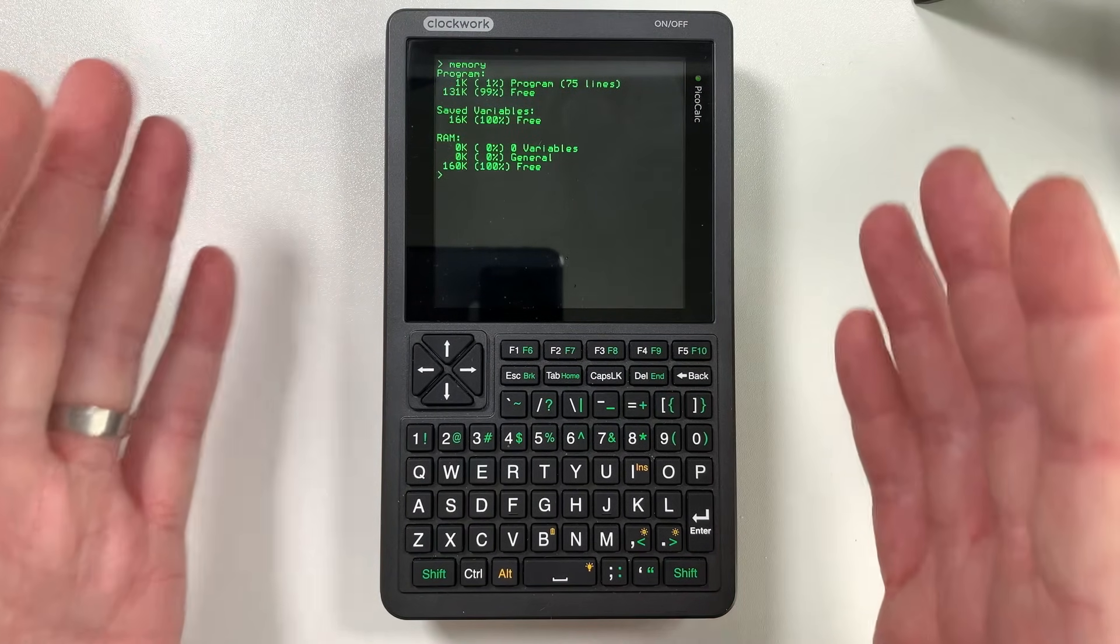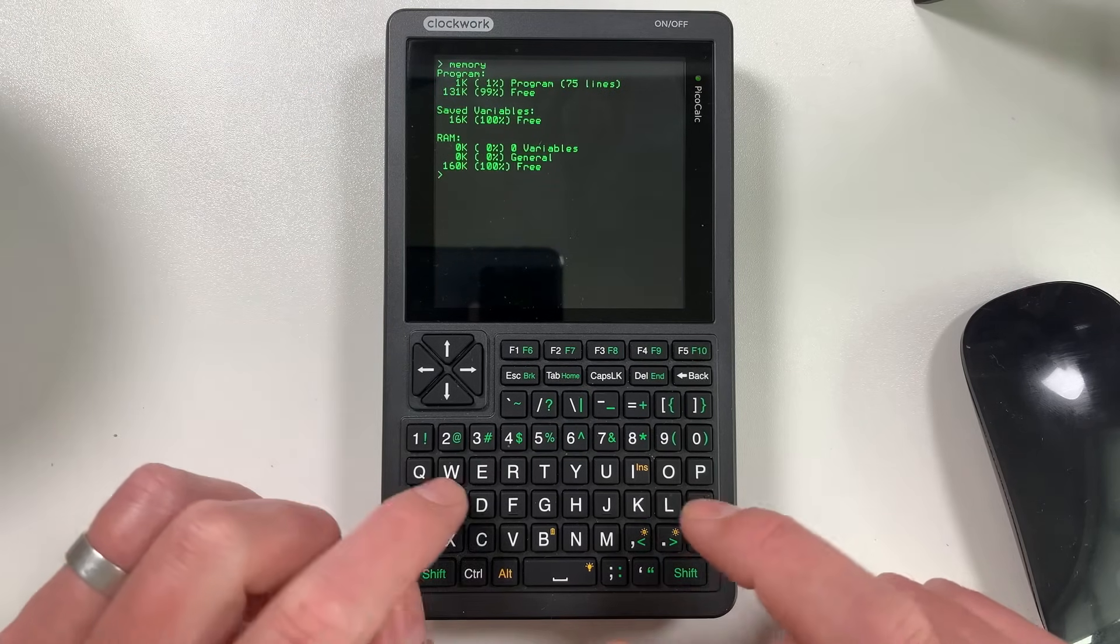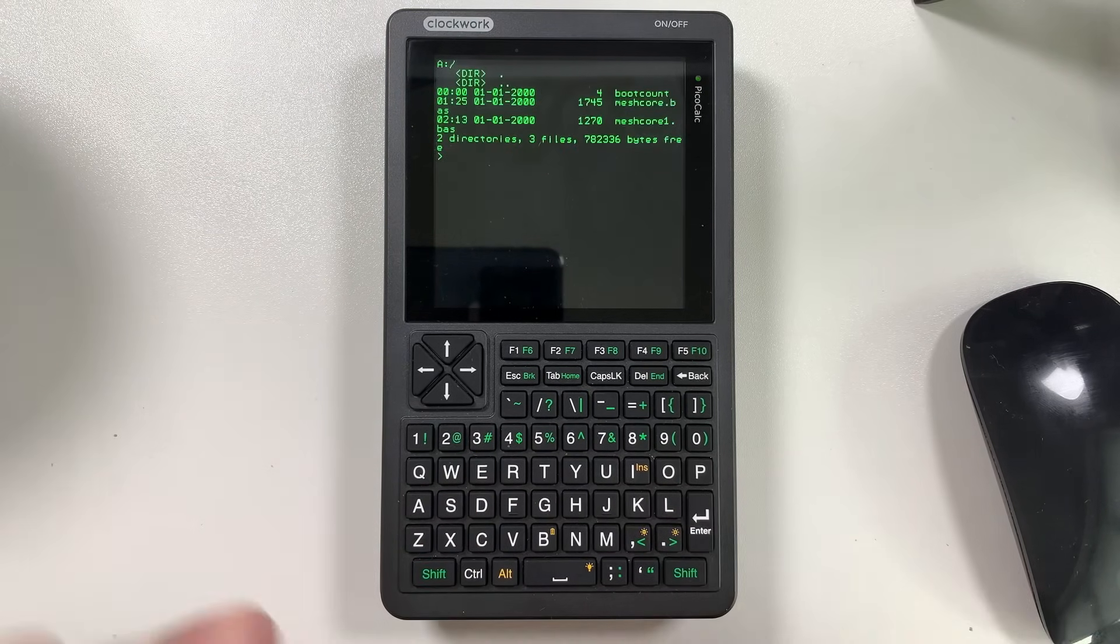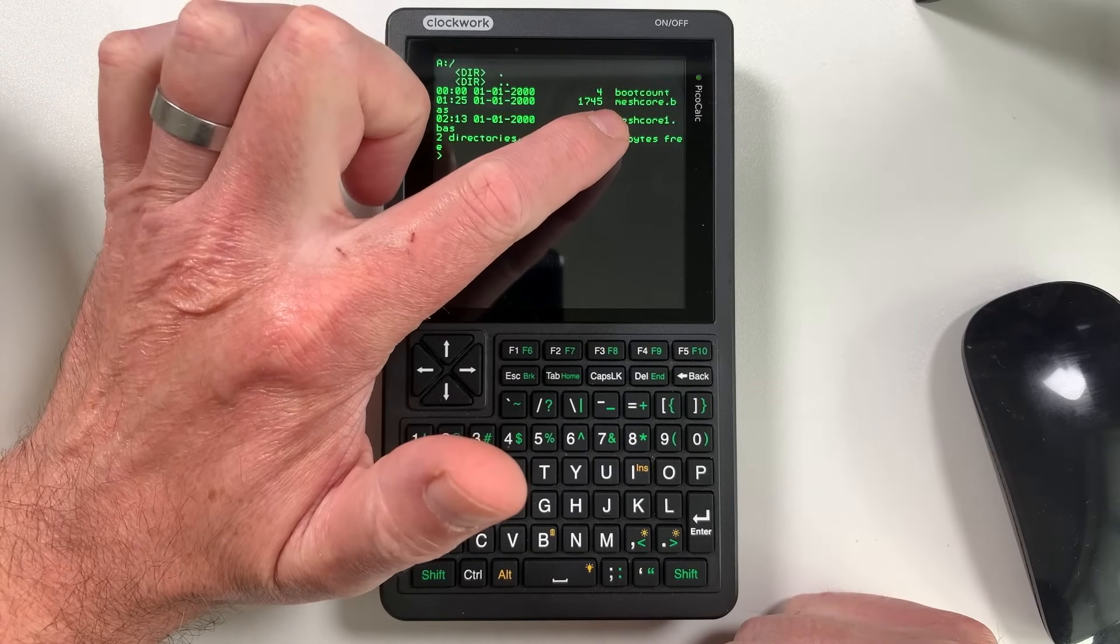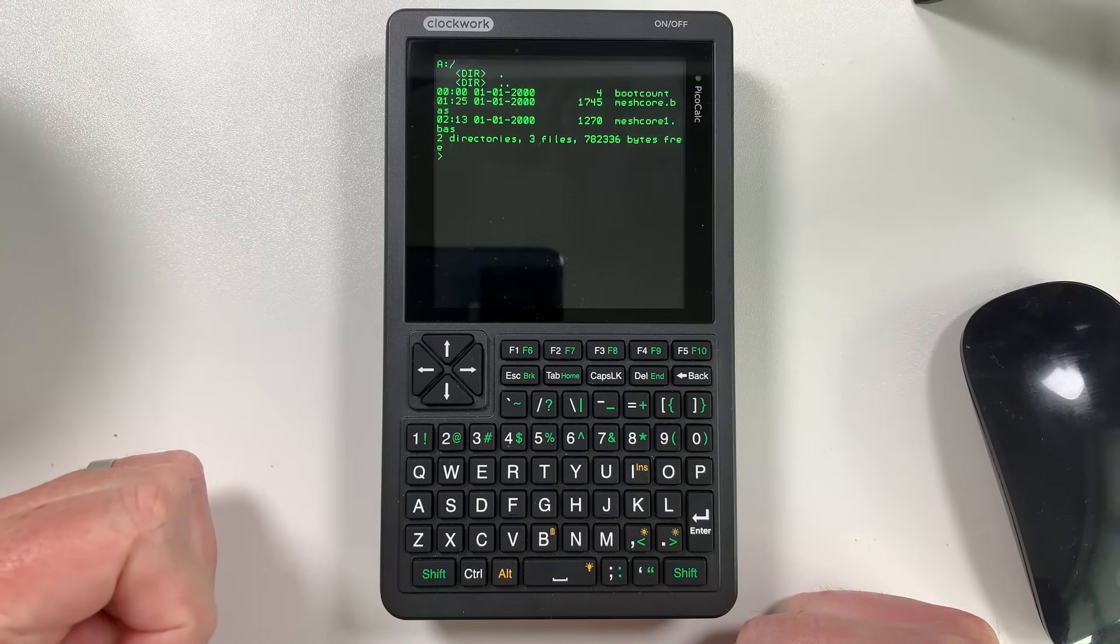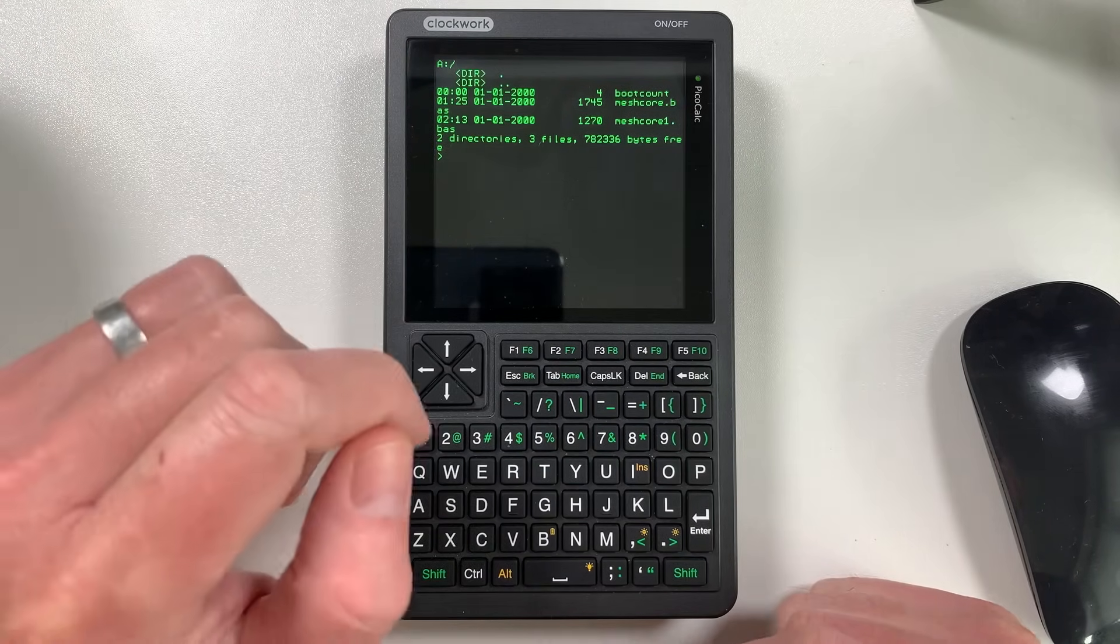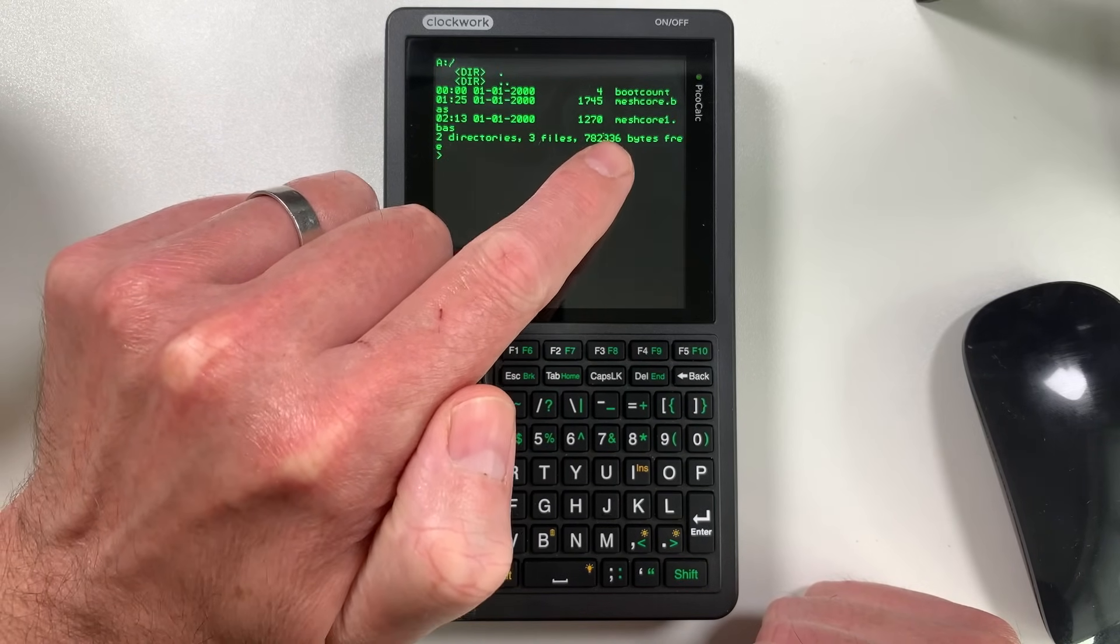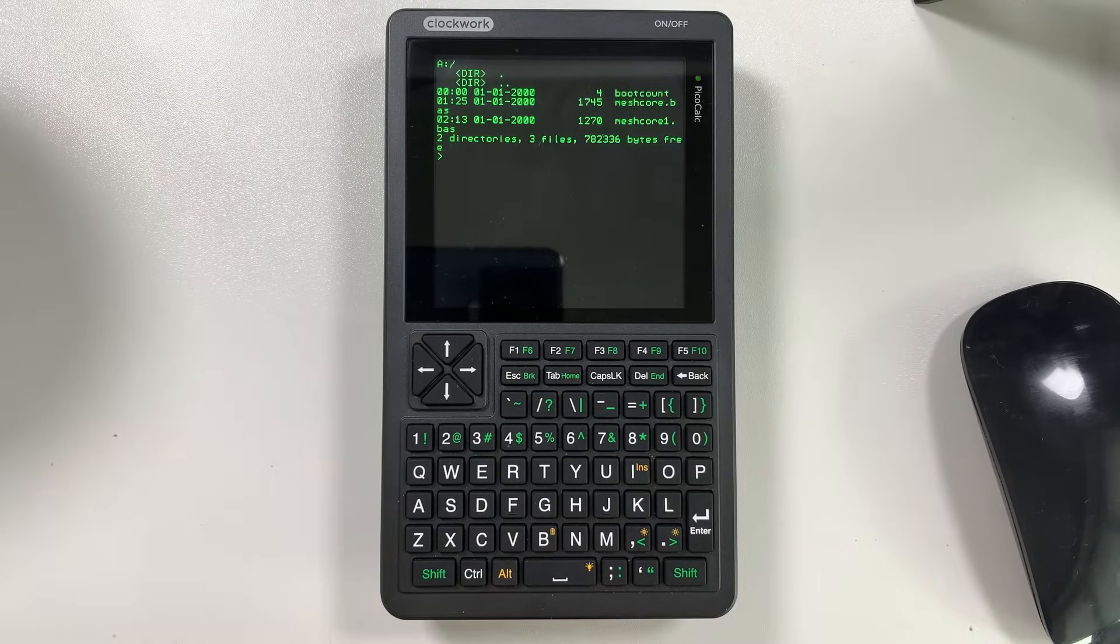We've still got 131k free, 99% of the available program memory. So that's pretty cool. Obviously, at the moment, no RAM is being used. We can type in files here and we can see what files we've got stored on the flash. And it's going to give you a hint to what I've been playing around with on this in the last couple of days. You can see here, these are programs that I've actually saved to the internal flash.